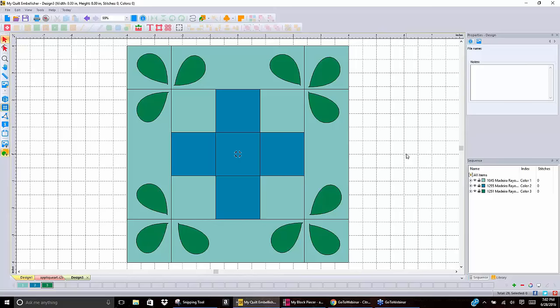Tonight we're going to talk about artwork, and artwork does so many things in almost all of the Inspiration Software programs. The ones we're going to focus on tonight, as Dory mentioned, are My Block Pacer and My Quilt Embellisher. A lot of the functions are the same, so we'll go through what's the same first, and then distinguish between what's unique with each program.